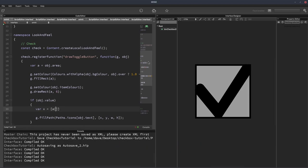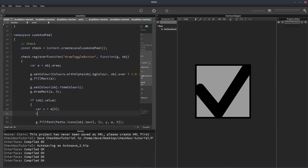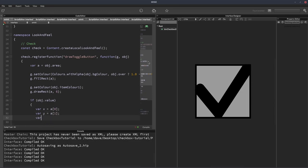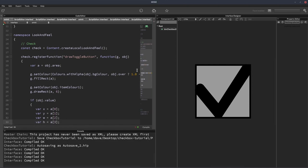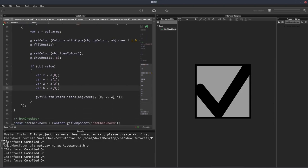So we'll have var x, and for now it can just be equal to A0. Var y is going to be equal to A1. Var w equal to A2. And var h equal to A3.